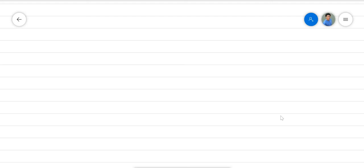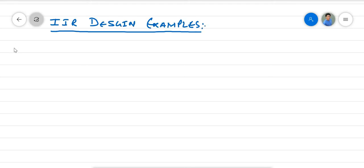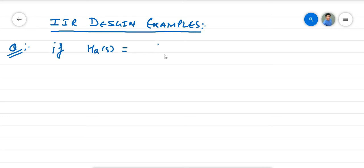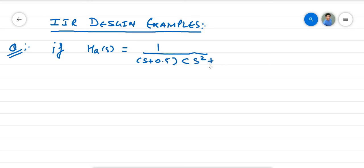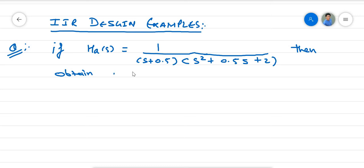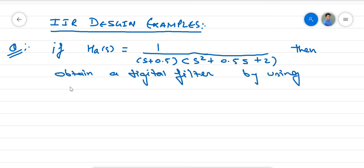We are discussing IIR filter examples. We will discuss the second example in a series of IIR design examples. The provided question is: if H(s) is given as 1 over (S + 0.5)(S² + 0.5S + 2), then obtain a digital filter by using the impulse invariant method.